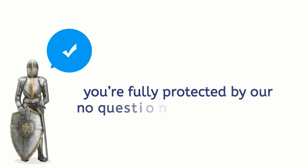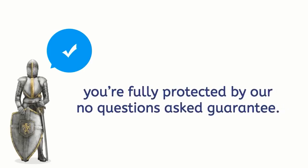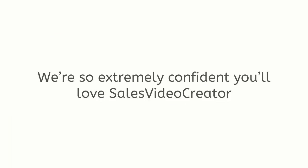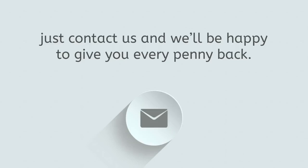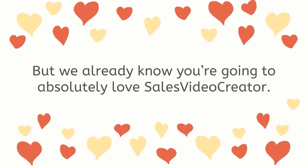Oh and of course you're fully protected by our no questions asked guarantee. We're so extremely confident you'll love Sales Video Creator that we'll let you take it for a full test drive and if within guarantee period you're not fully satisfied for whatever reason, just contact us and we'll be happy to give you every penny back. But we already know you're going to absolutely love Sales Video Creator.